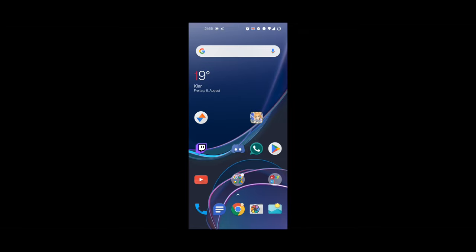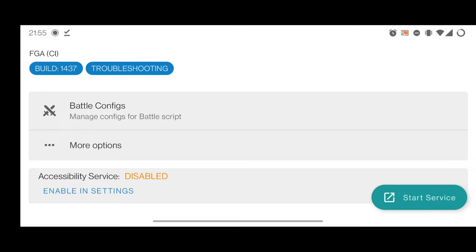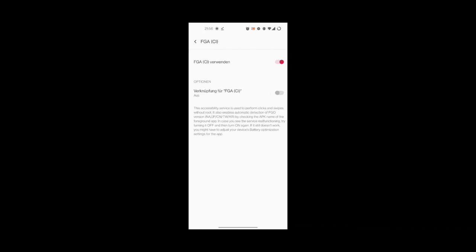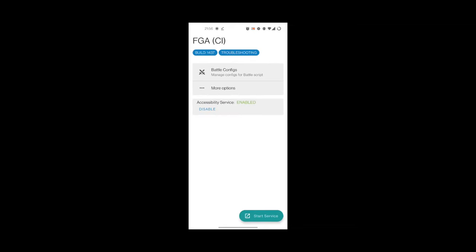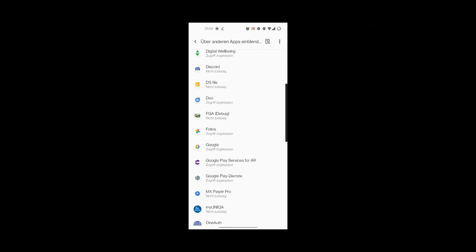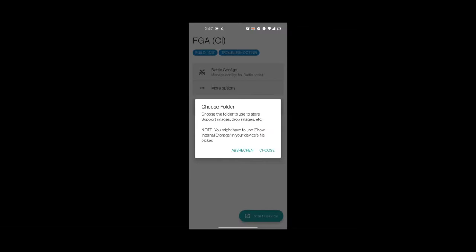I open up FGA and it says the accessibility service is disabled — I should enable it. Click on FGA, click enable, then go back. Now I click on Start Service, but it says I'm missing an overlay permission. I have to go to my settings, go to FGA, and enable it.